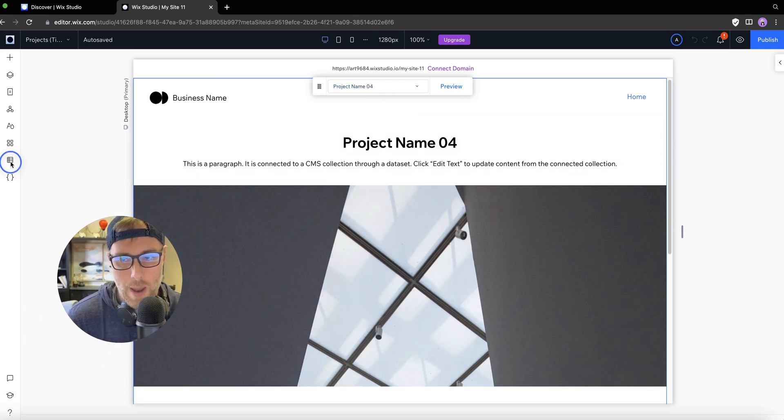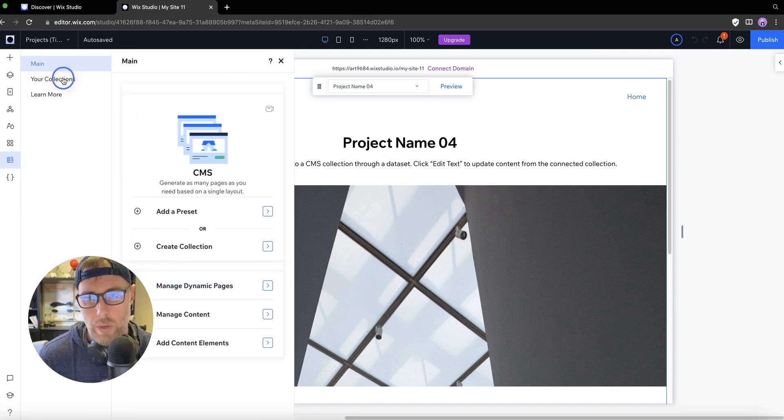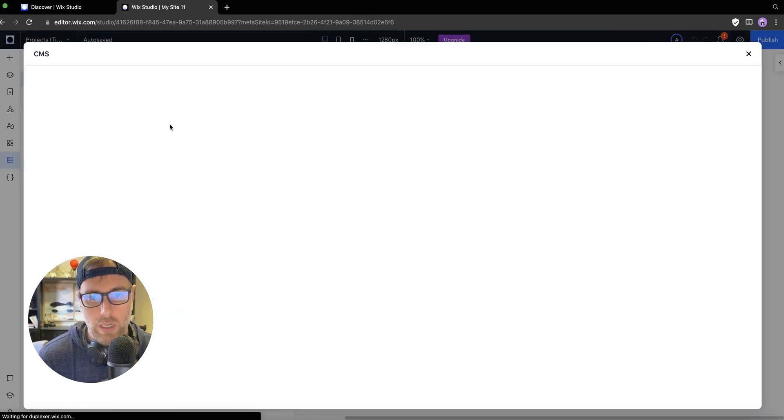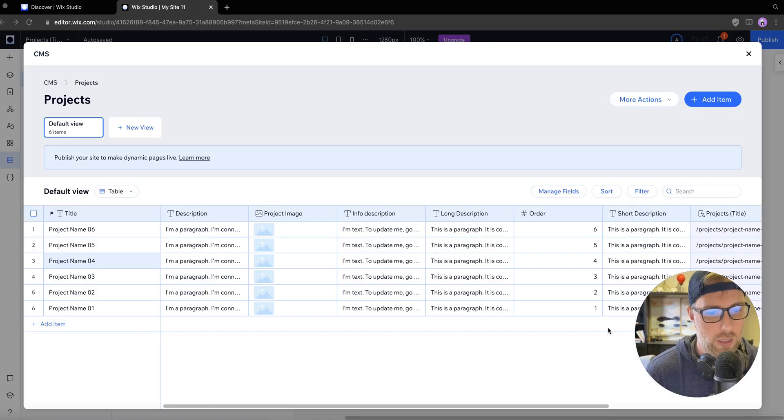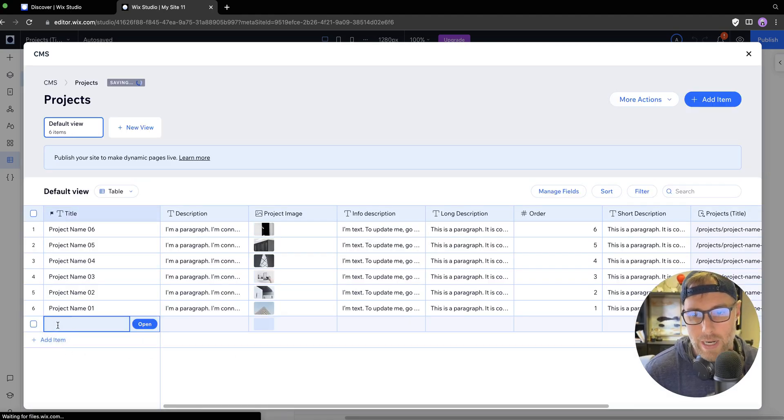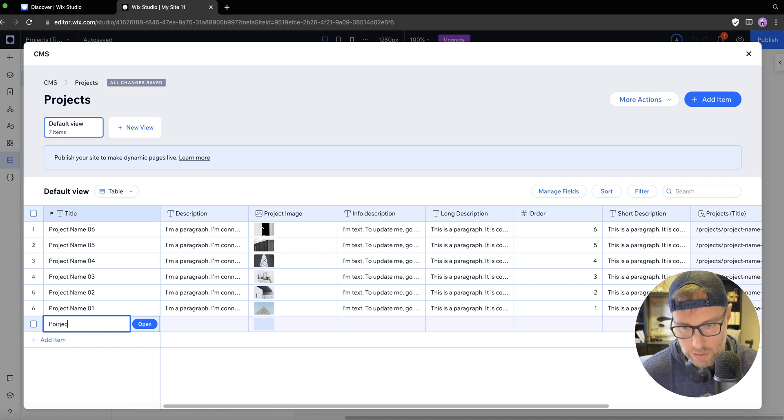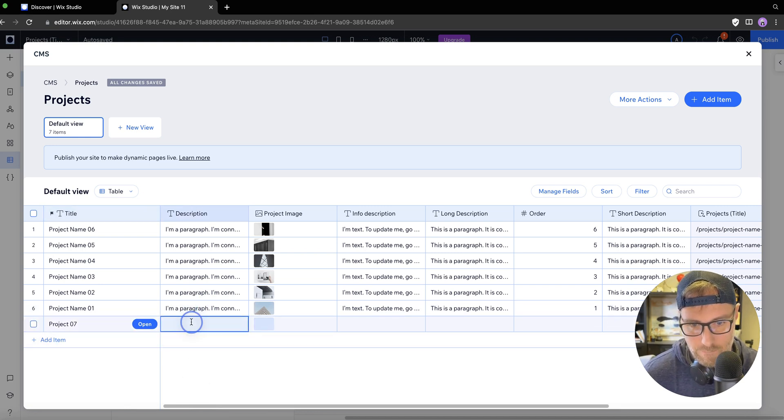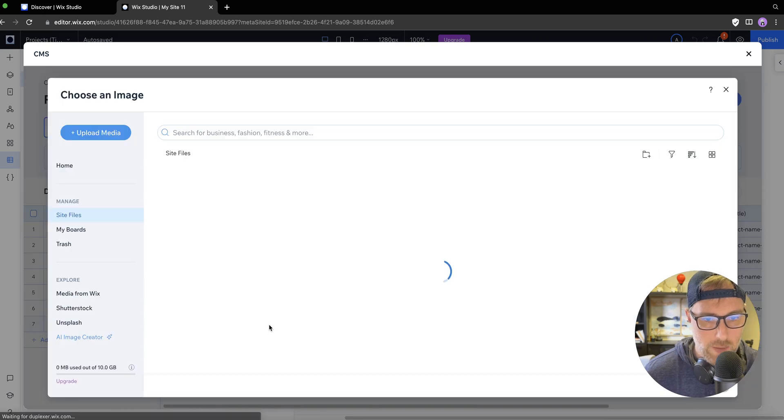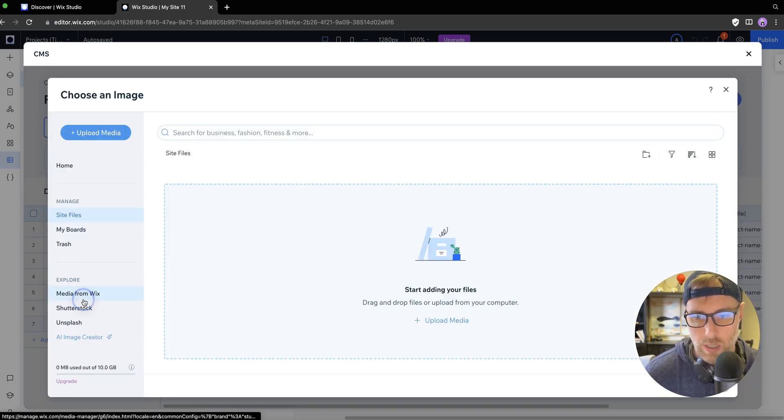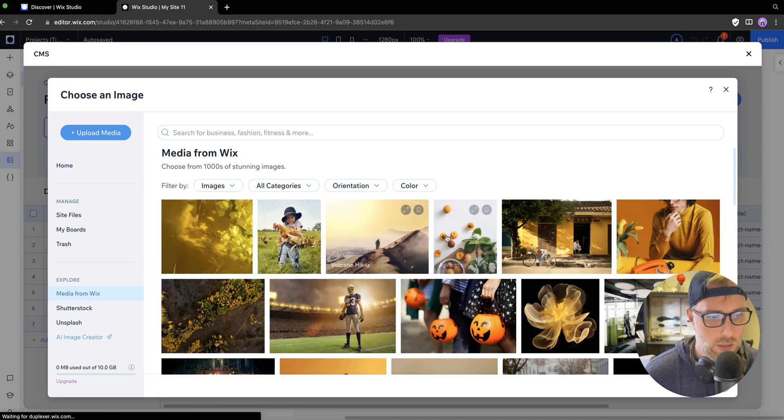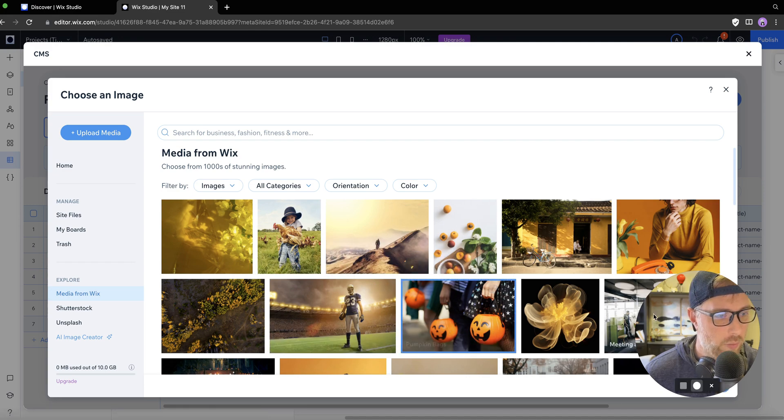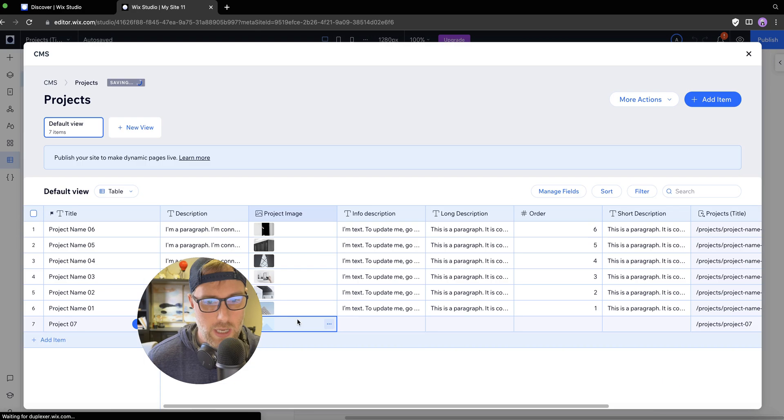If we head back over to our content management system and we click on your collections, we can see our projects collection, which is our only collection here. If we were to add an item, let's call it project seven. We can add an image, let's just go ahead and do that. We can use media from Wix for this. Let's just choose this image here in the spirit of Halloween. Click add to site.